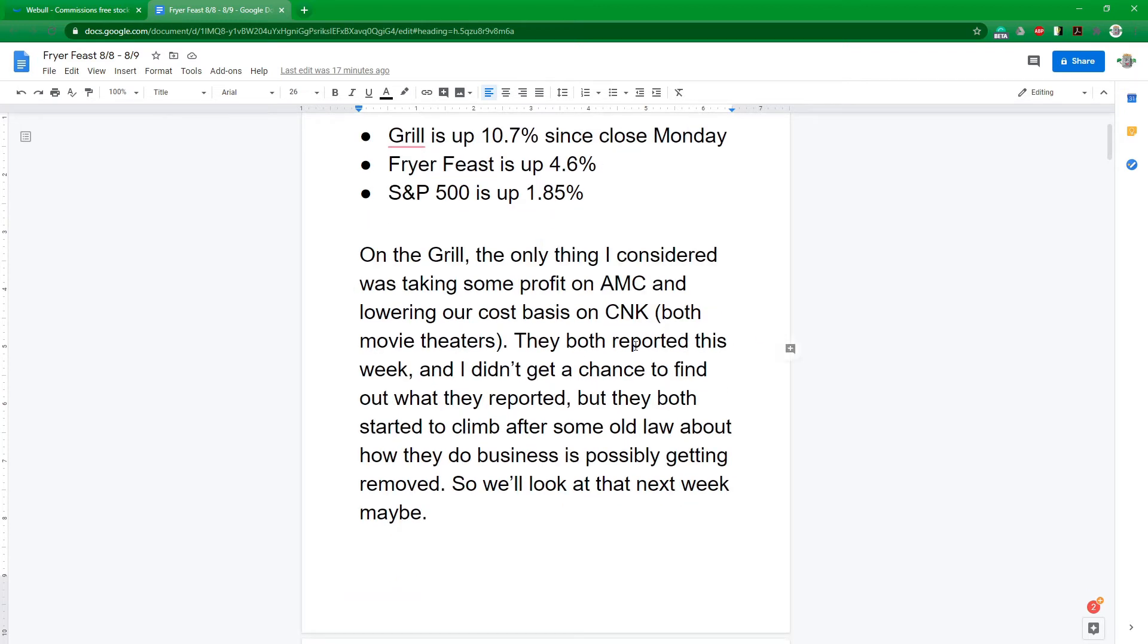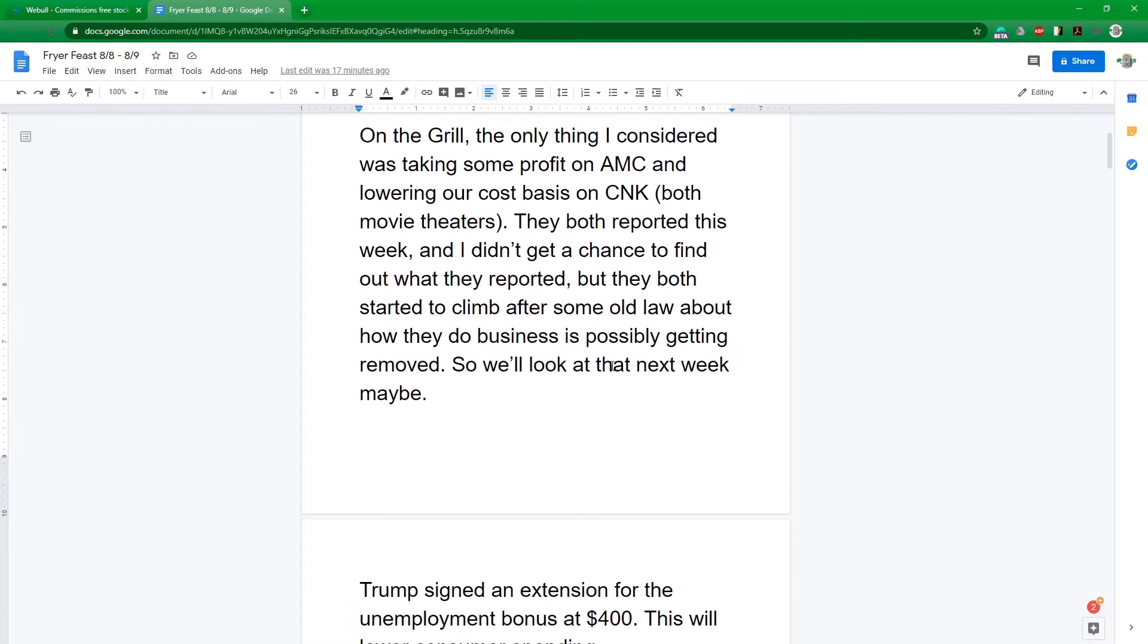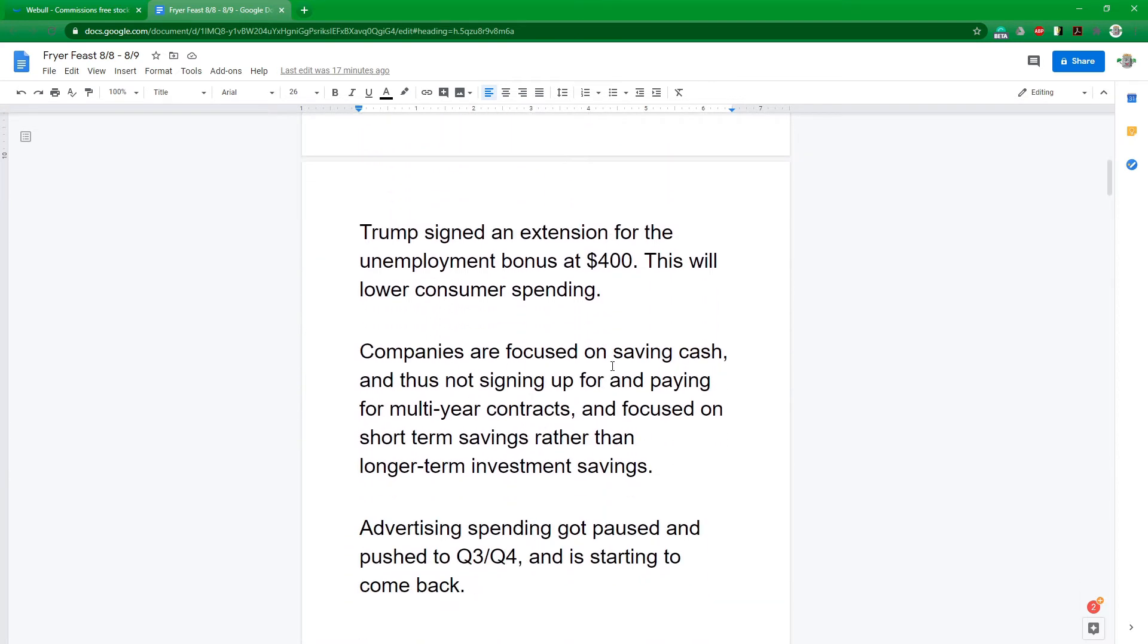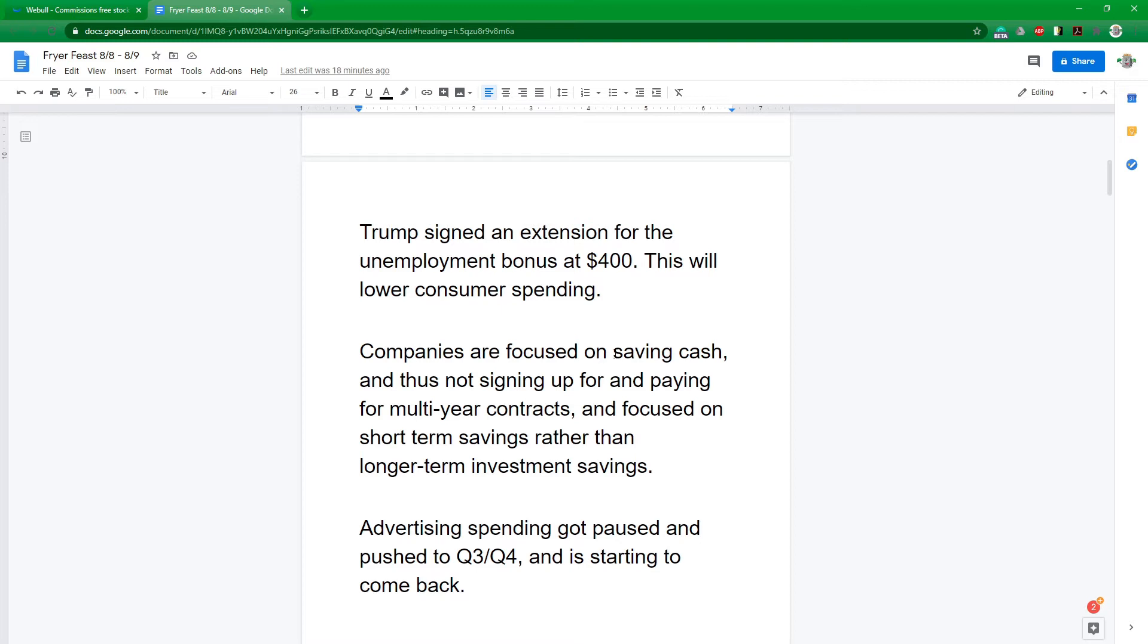Instead, we're spending all of our time on the crock pot and the frying pan. But before we get into that, Trump just signed yesterday, today is Sunday. So yesterday he signed the extension for the unemployment bonus, but only at $400 instead of the $600 it was. So this does mean lower consumer spending, but it's not completely dead anymore. So that is a major boost.